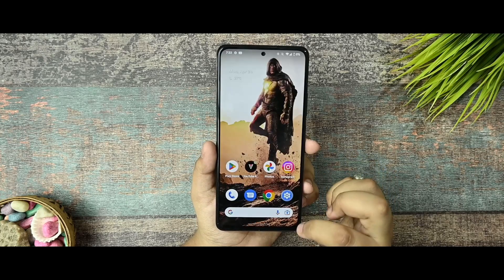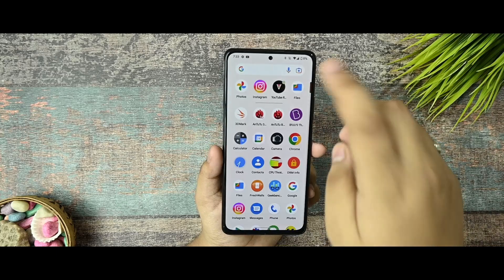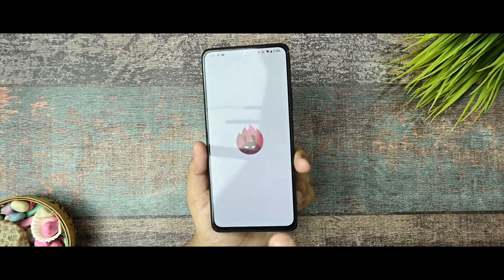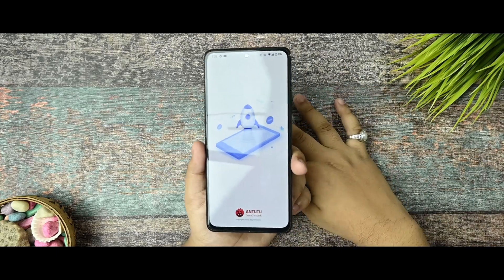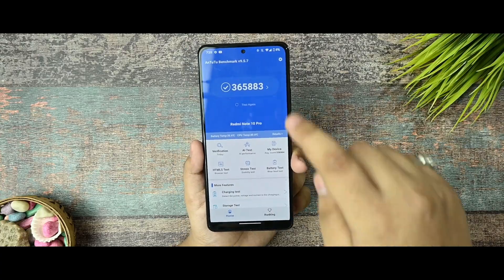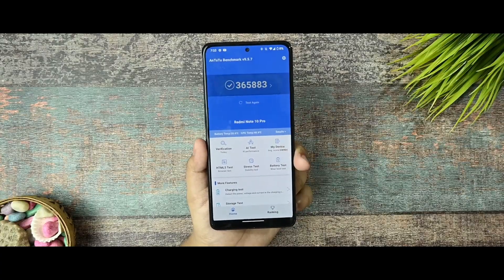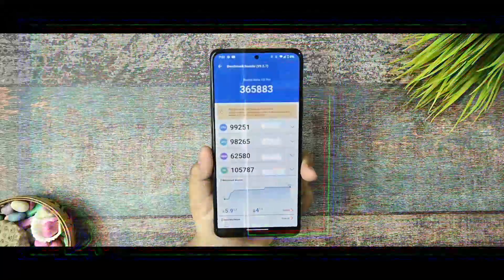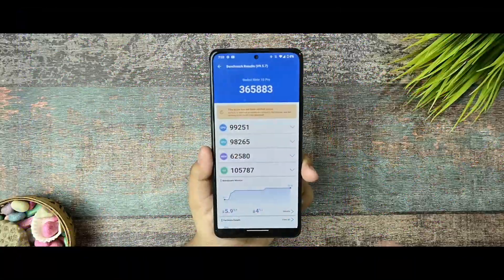Now talking about the performance and benchmarks that I have taken so far. I also took the AnTuTu benchmark. And you can see the surprising scores that I got so far is 365,883. I am happy with this.